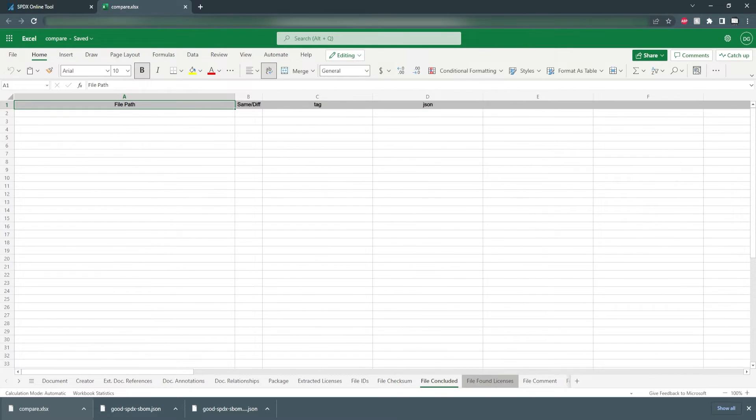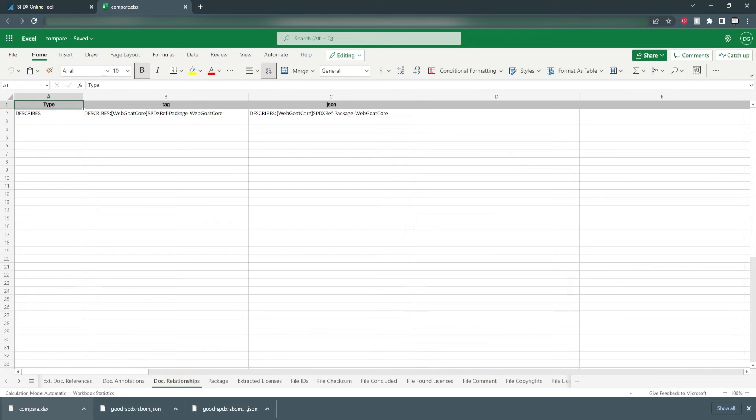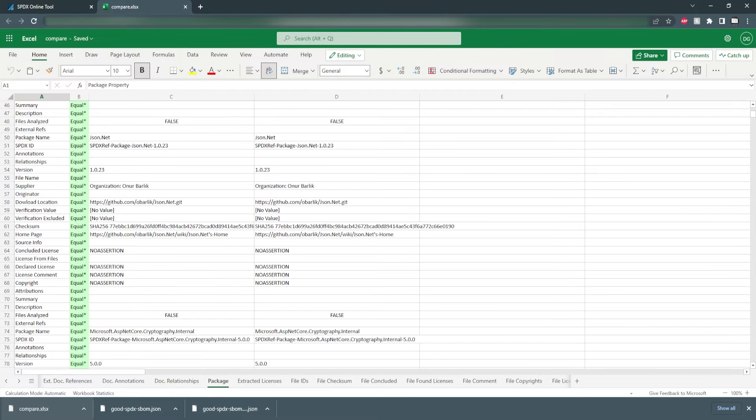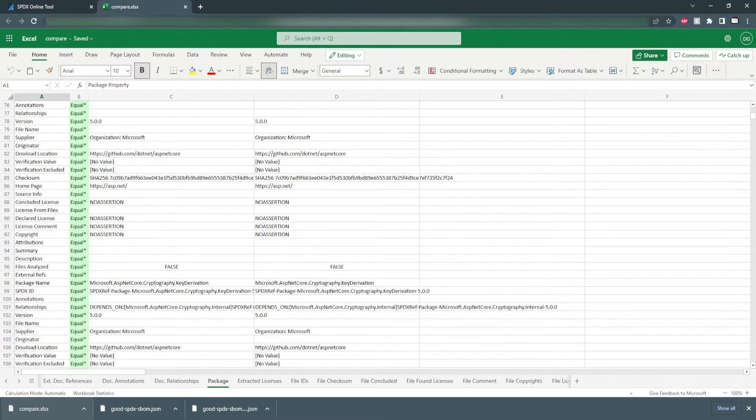So if we check the packages again you can see everything is equal. If there's a difference it'll indicate that in the report. Then there's the check license.